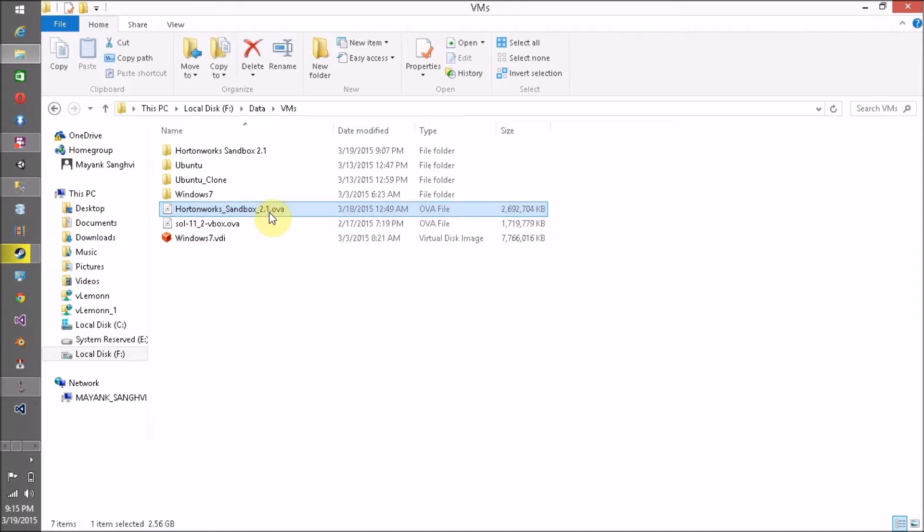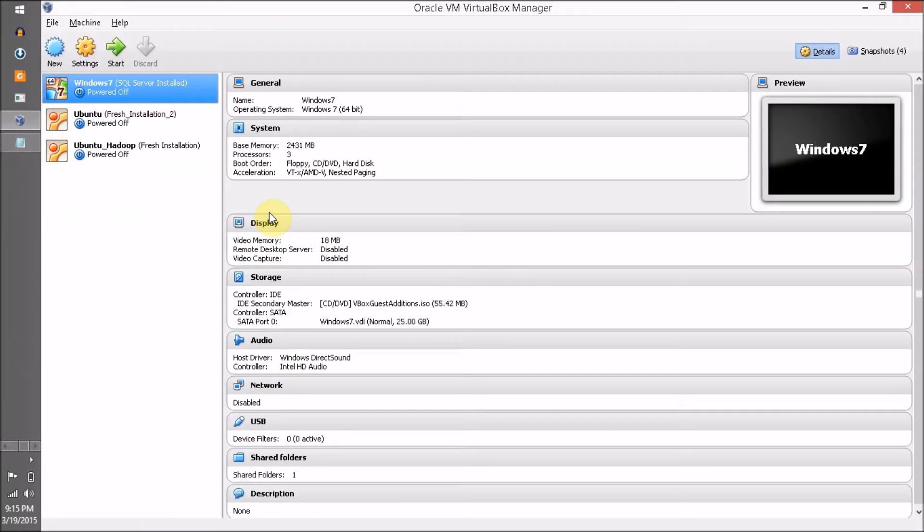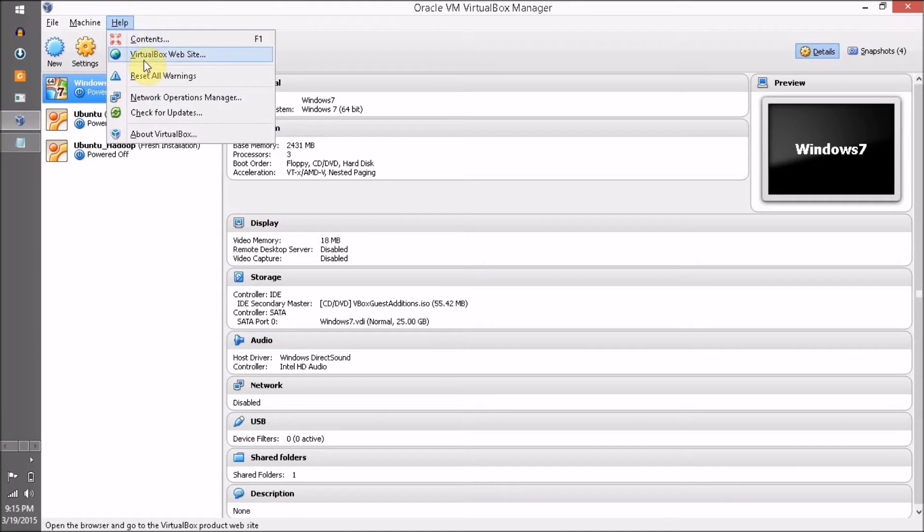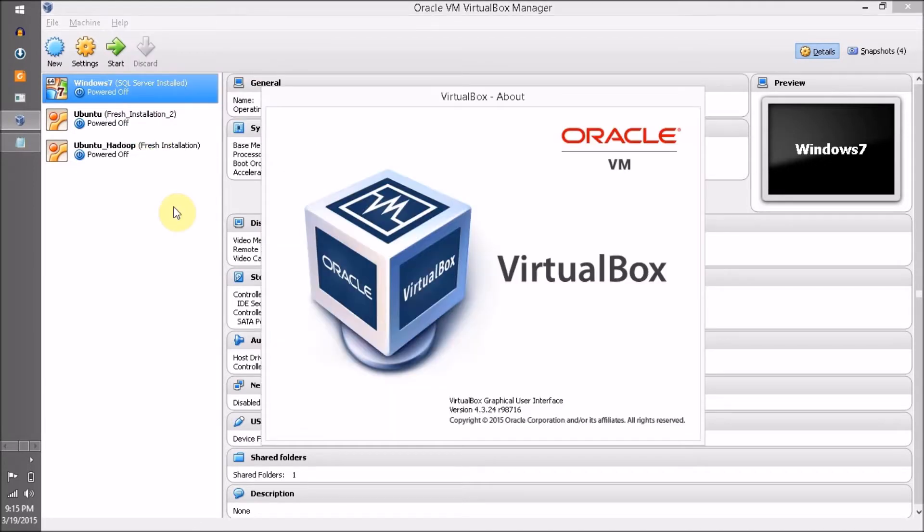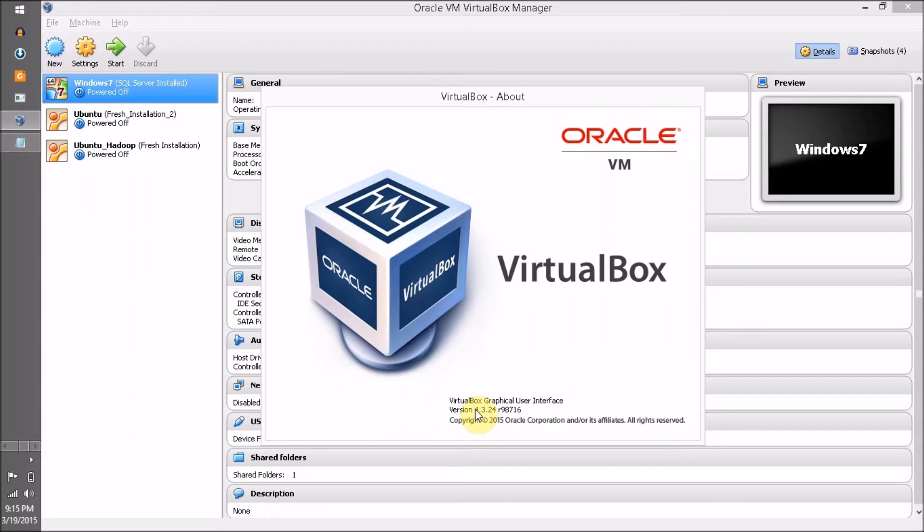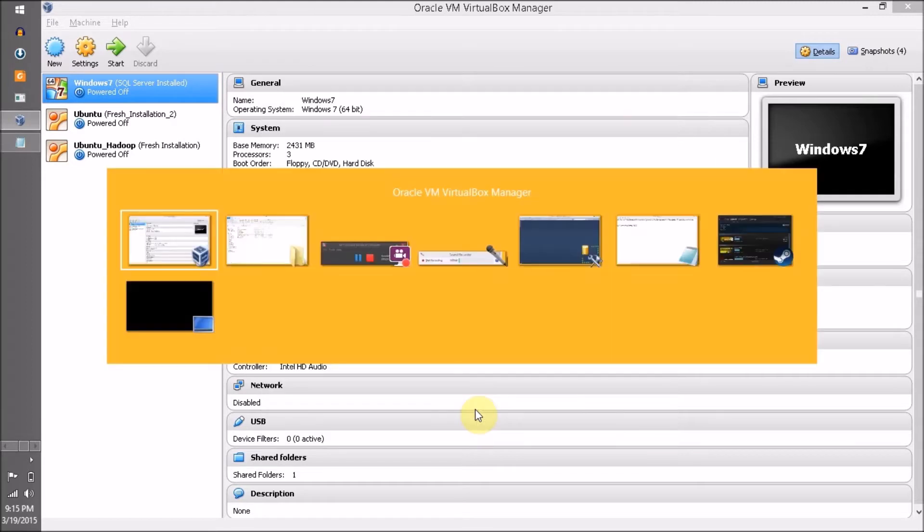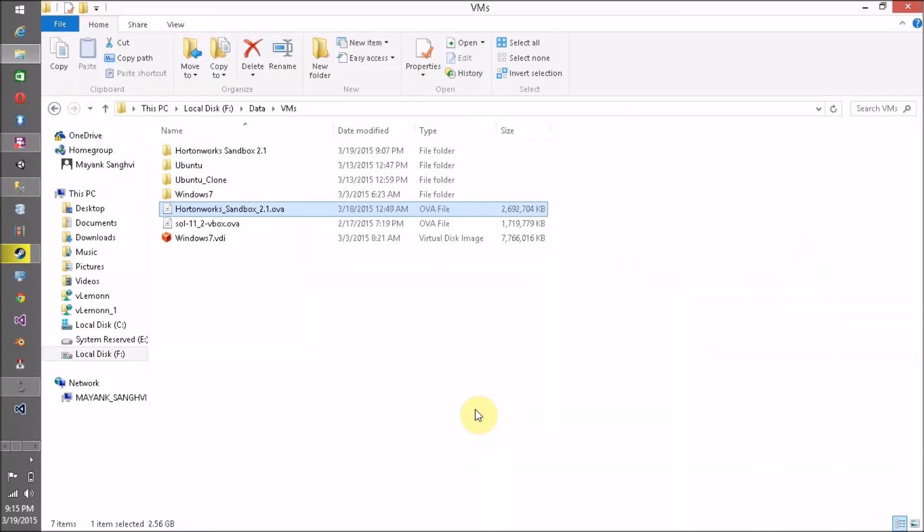For example, right now Hortonworks Sandbox 2.2 is available for download, and for 2.2 the minimum VirtualBox version required is 4.2. For me it is version 4.3.24, so I am able to import Hortonworks Sandbox version 2.2, but in this video we are going to import Hortonworks Sandbox 2.1 .ova file.